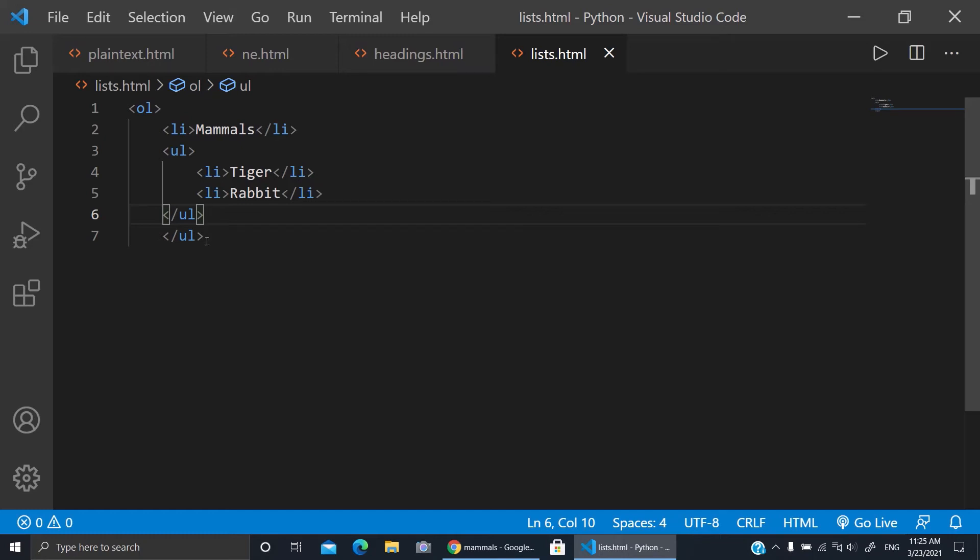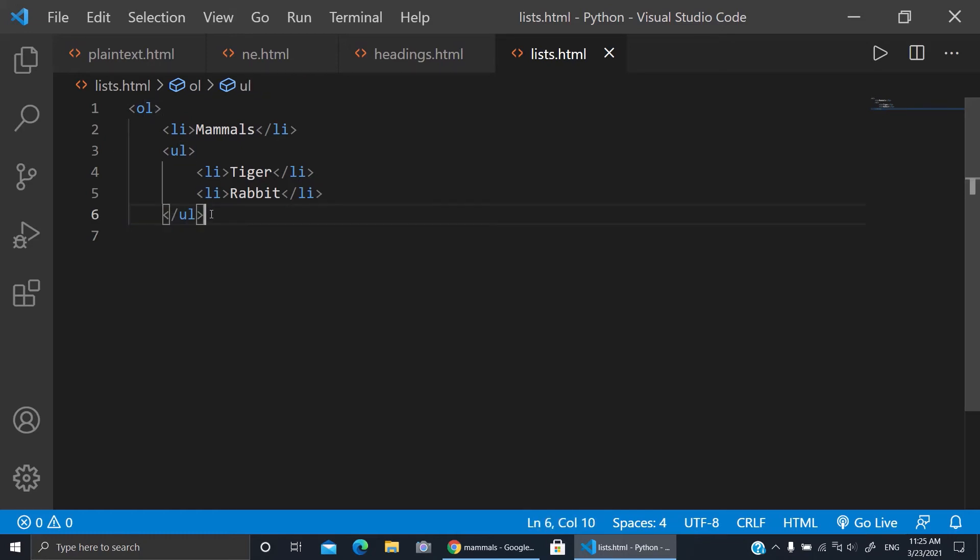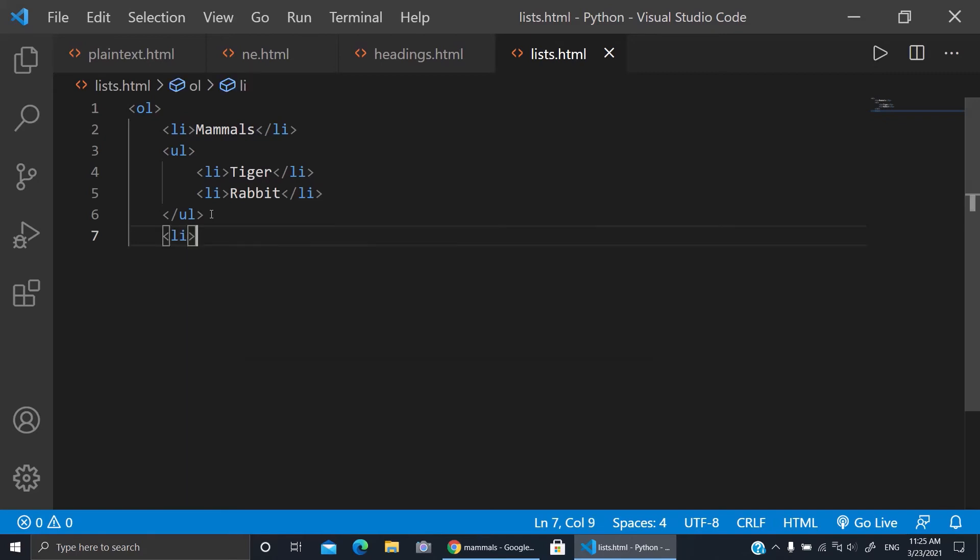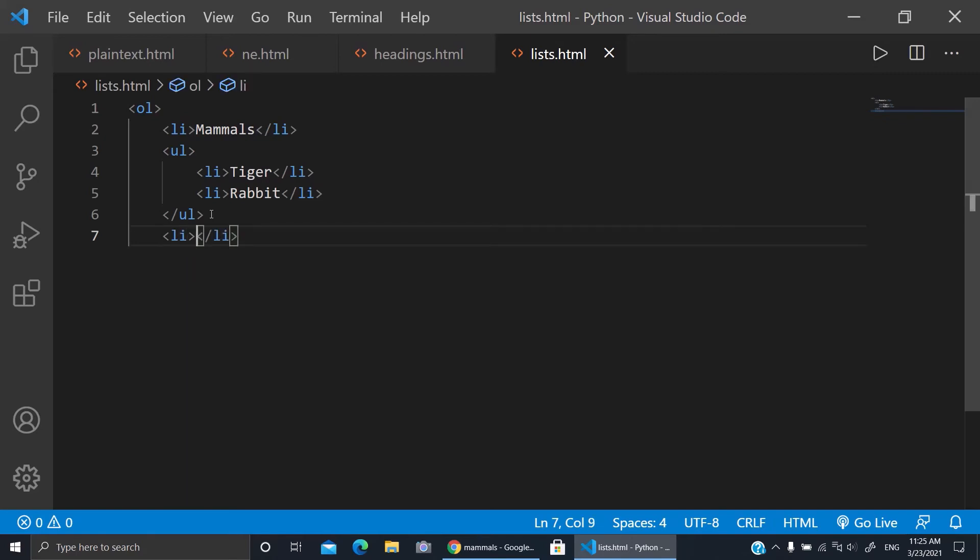Just no, we closed it, we closed it. So now here I'll go and return and write here amphibians. So here I will make a list, it will be with the unordered list. So here I'll write amphibians.